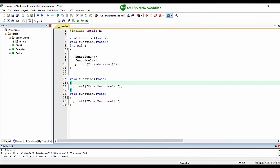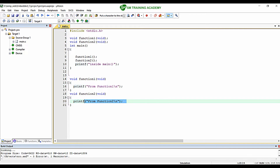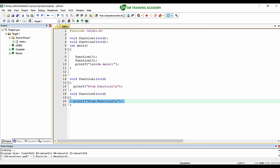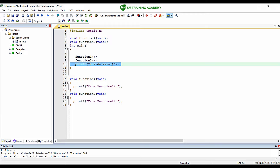On the screen you can see a simple program which will print three different statements. This program contains two different functions: function1 and function2. Inside function1 I am printing 'from function one' with a newline, and in function2 I am printing 'from function two' with a newline. Inside the main function I am calling function1, then function2, and then printing 'inside main' in the debug viewer window.